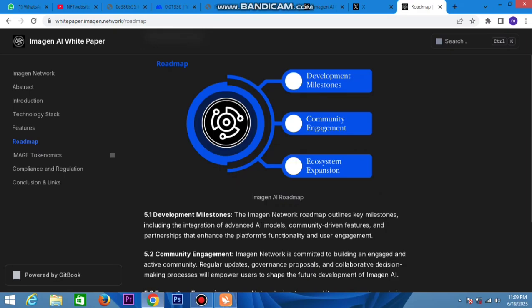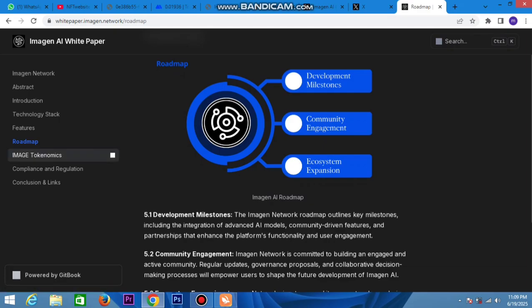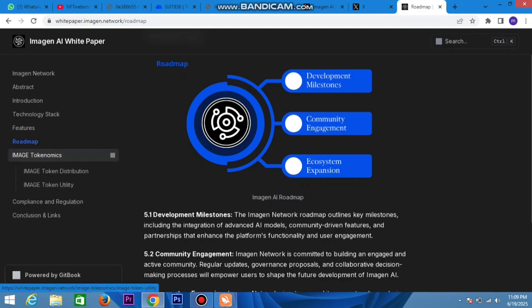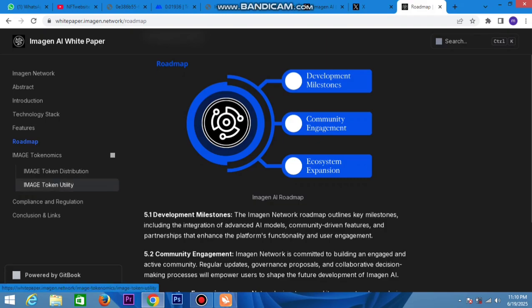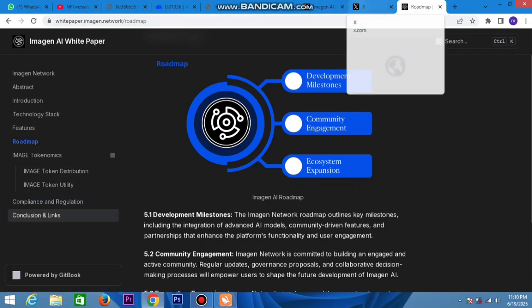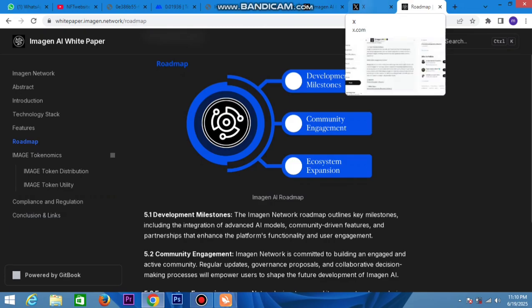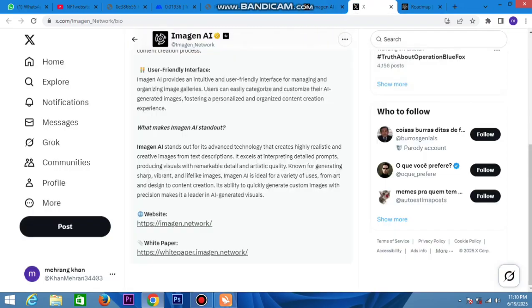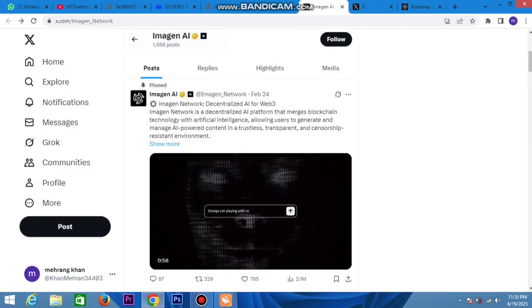Here's the tokenomics - token distribution and the Image token utility. You can check out the compliance and regulation section, with links to all documentation. Check out these links and instructions.